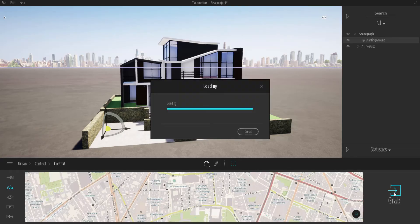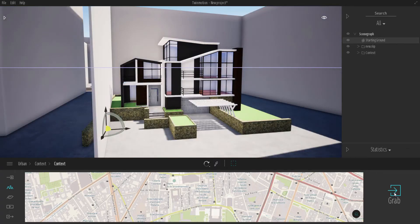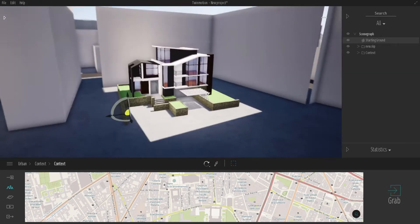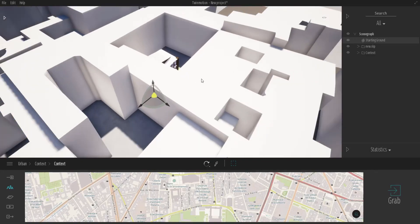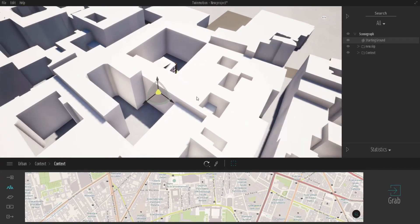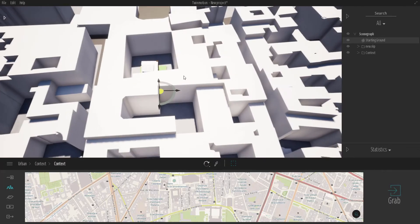Twinmotion will translate all of these roads as roads and try as much as possible to translate things in the white shade as buildings and things in the gray shade as floor or plant. So I'm just going to select something like this. With this selected, I'm going to click on Grab and allow Twinmotion to actually grab this. It's going to download and translate them, and from there we can start resizing and making sure things are in place.